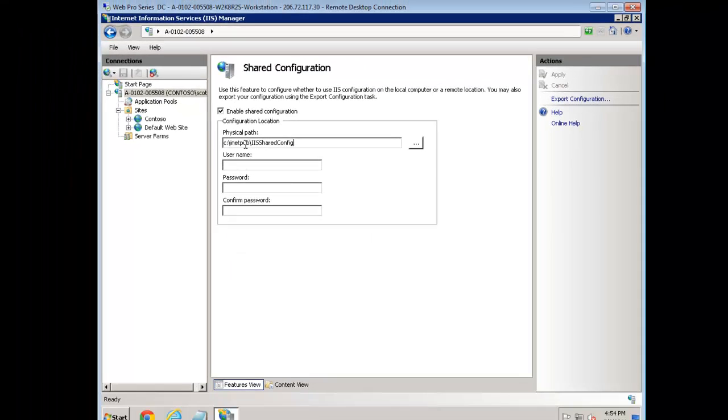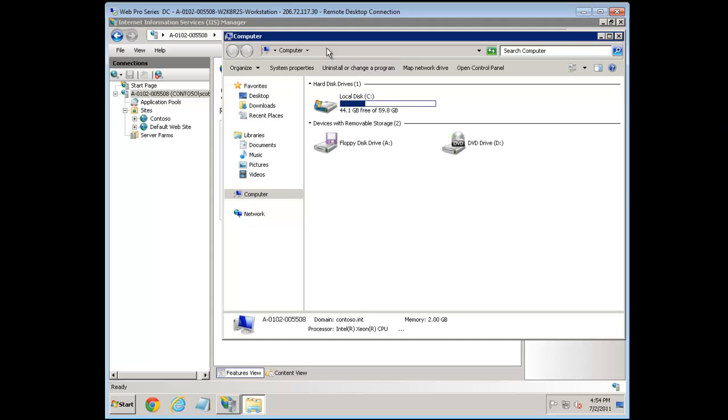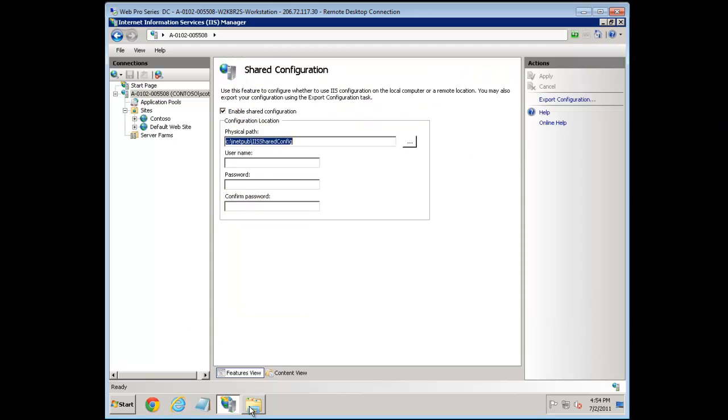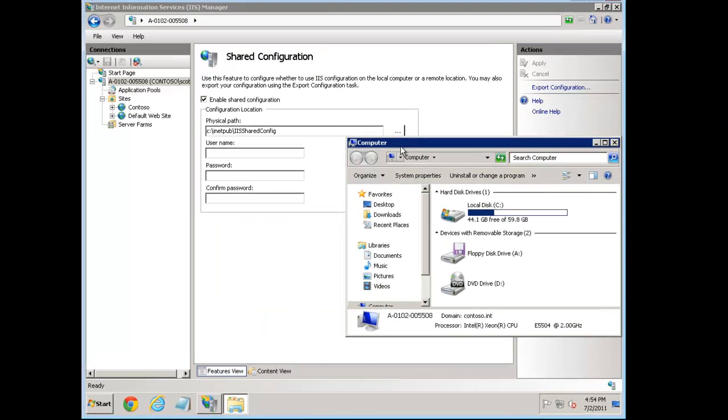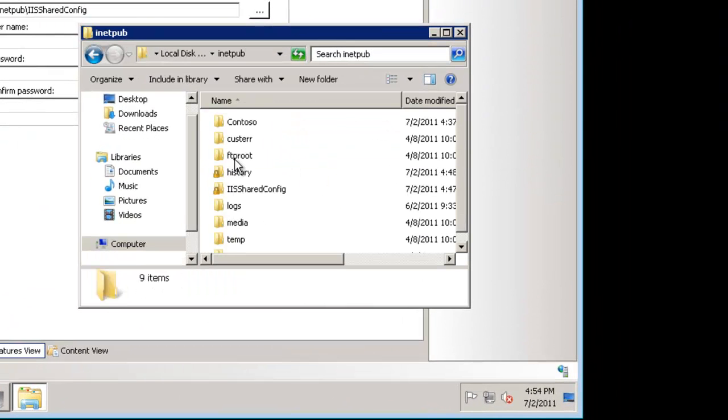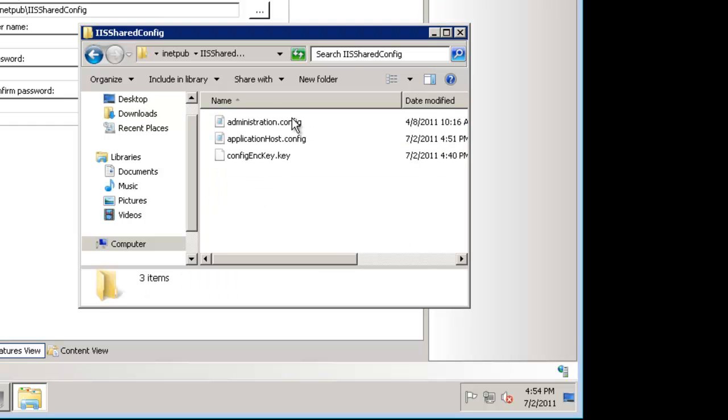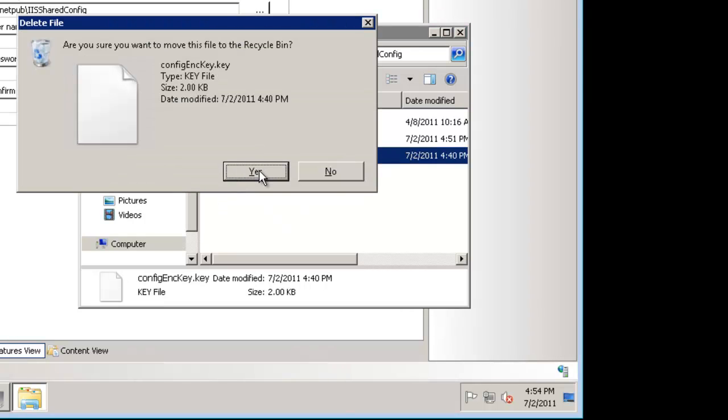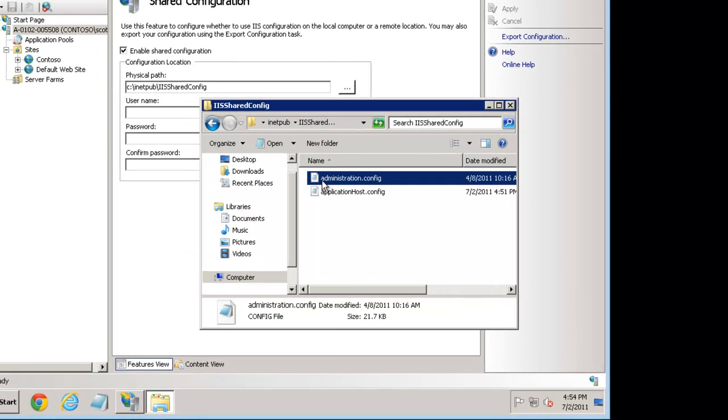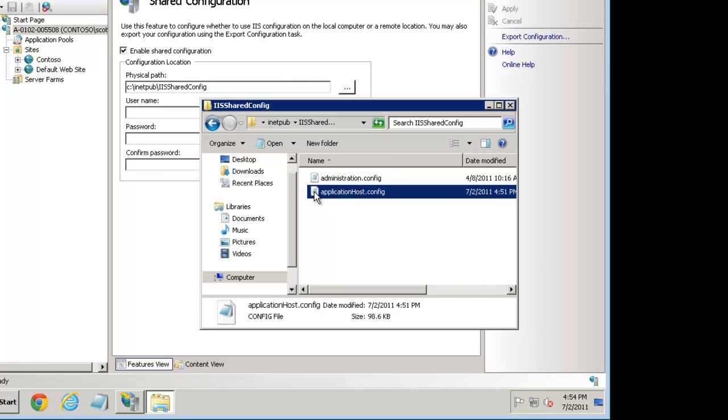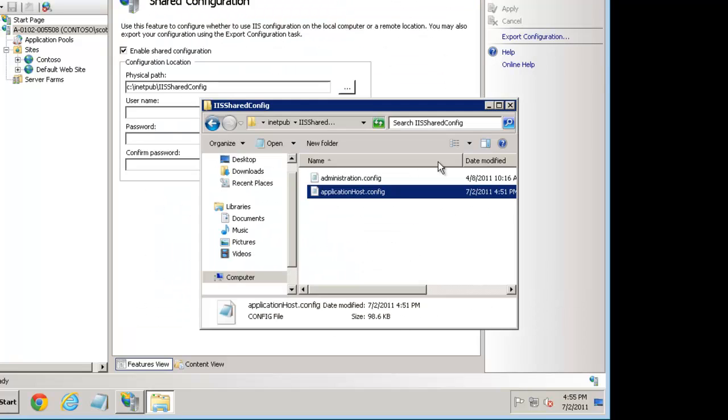This is the folder where the content is currently running from. By content I mean the applicationHost.config and administration.config. Let's navigate to it: inetpub\ishareconfig, and it's running from here. This config key we need one time only. I can keep it as long as I remember what the password is to join other computers. But it's really not needed for day to day. It's never needed for day to day type information. So I'm going to delete it just to prove we really don't need it.